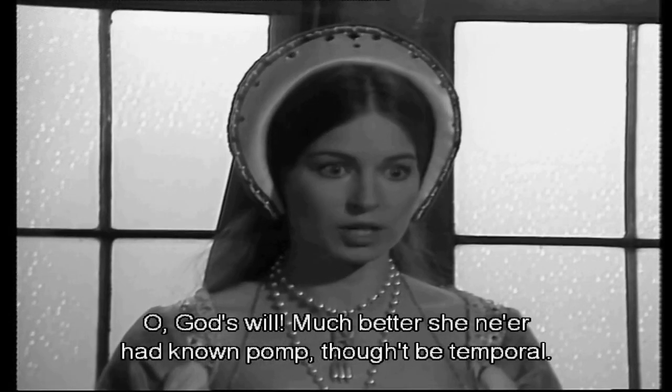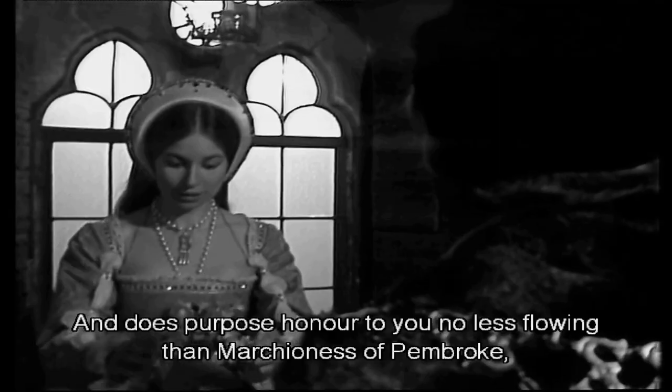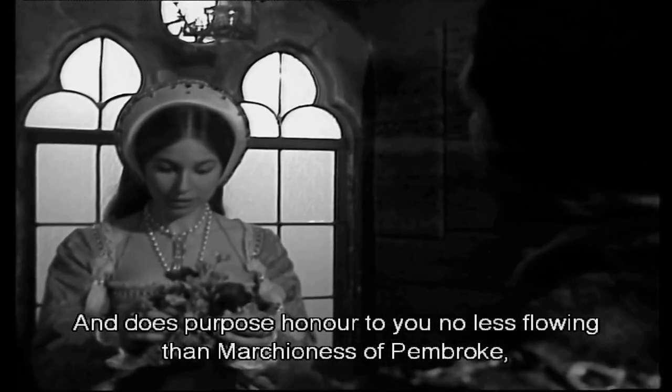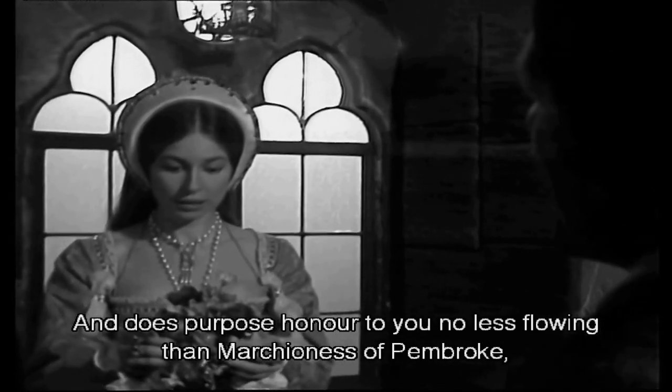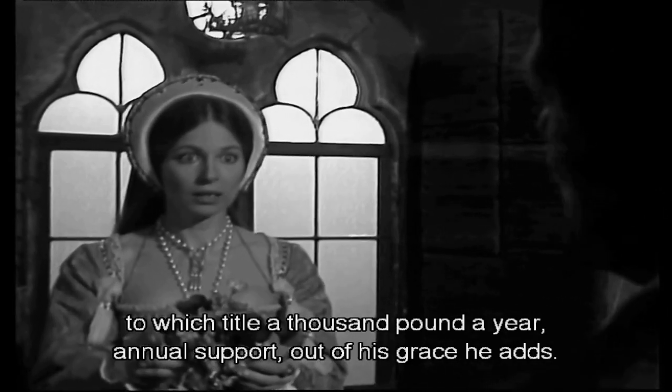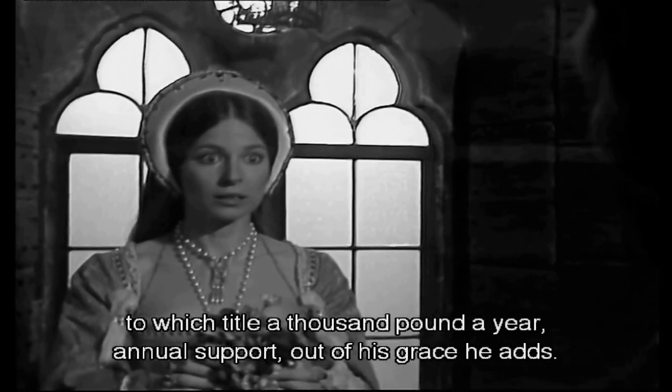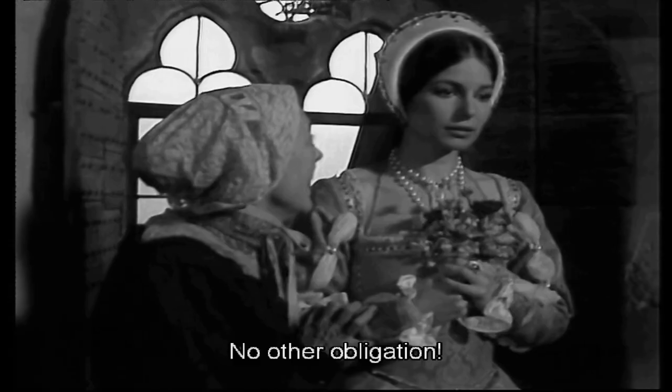At this point, Henry hasn't officially started courting her yet, but then Anne gets told she is now Marchioness of Pembroke. Yes, this is the turning point where Henry marks Anne as his next wife, but it seems as if it came out of nowhere.